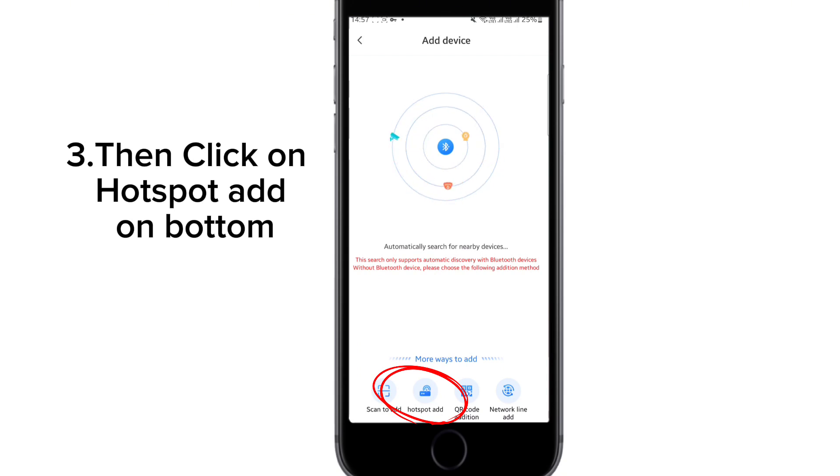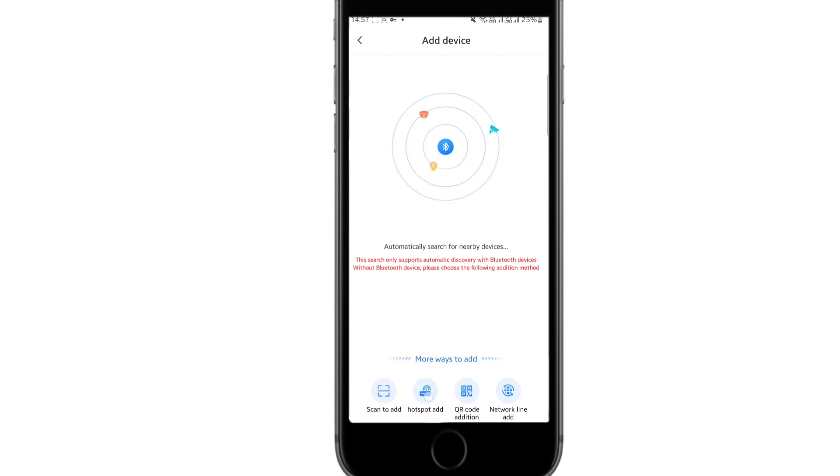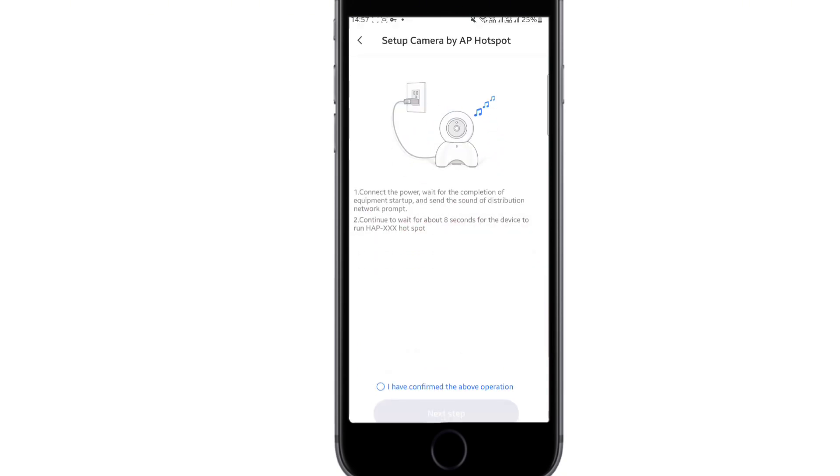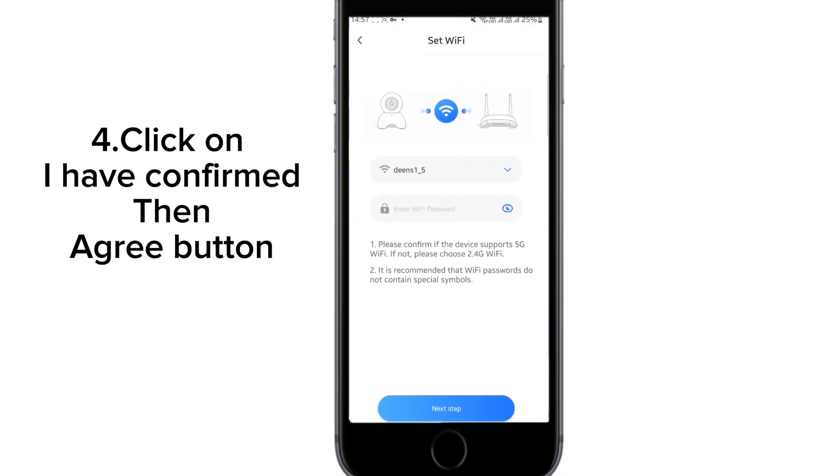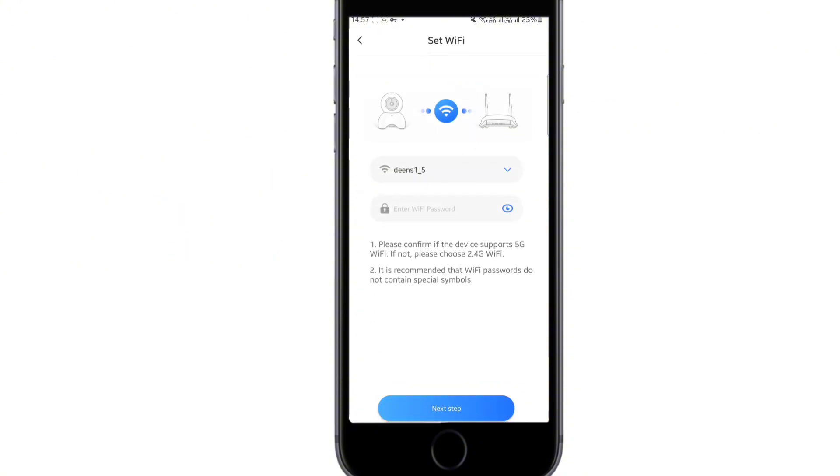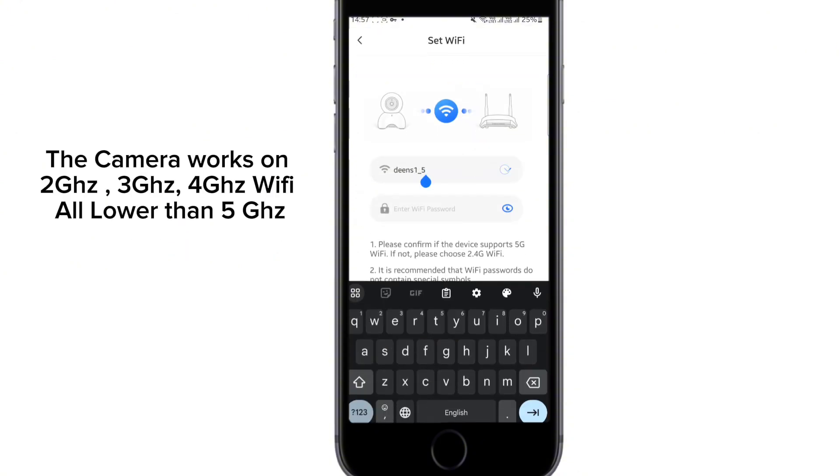Scan to the hotspot and add camera. Then I confirm. Please use mobile phone for Wi-Fi configuration.